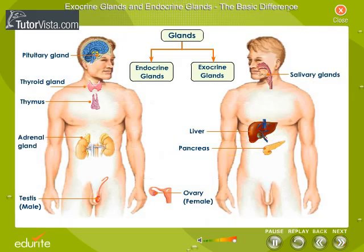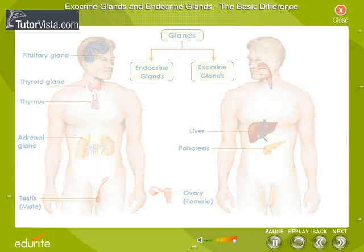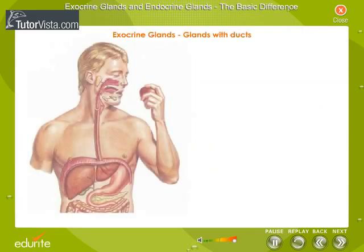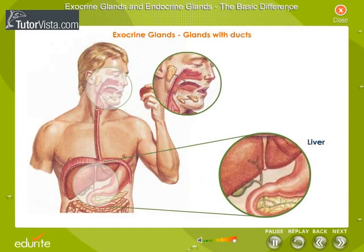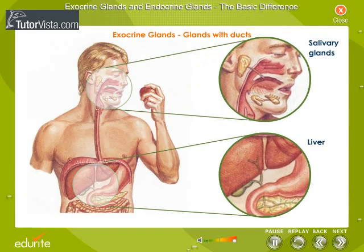Let us see how these two types of glands differ. Observe these images of the liver and salivary gland. These glands possess ducts which help to transport their secretions to the place of their action. Such glands with ducts are called exocrine glands.